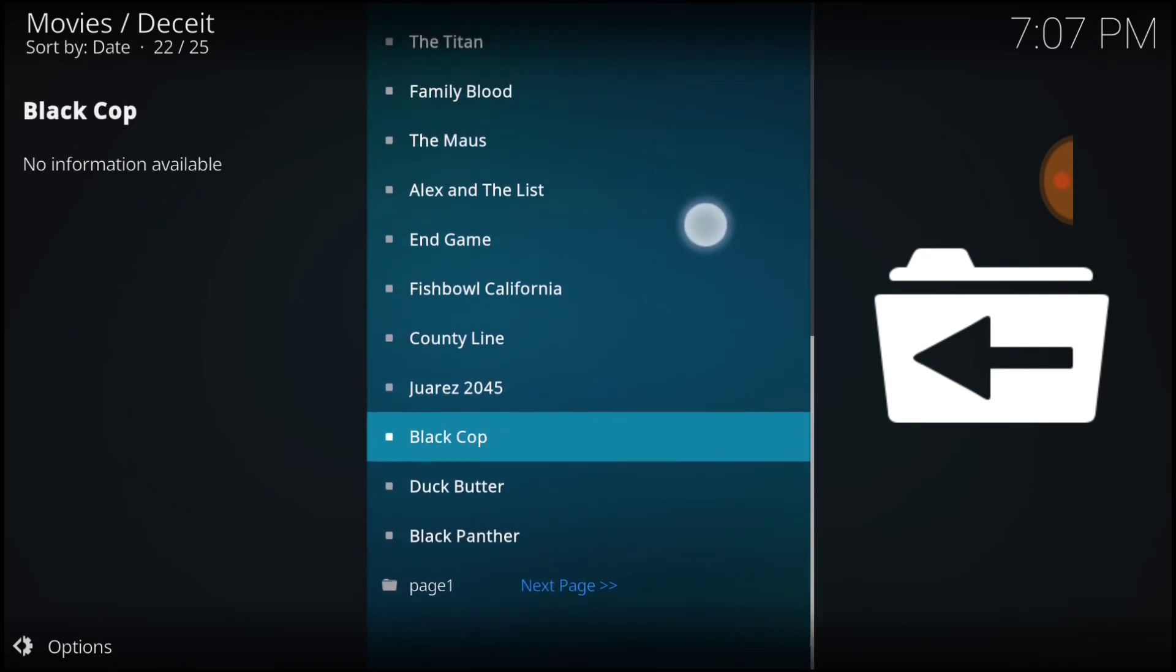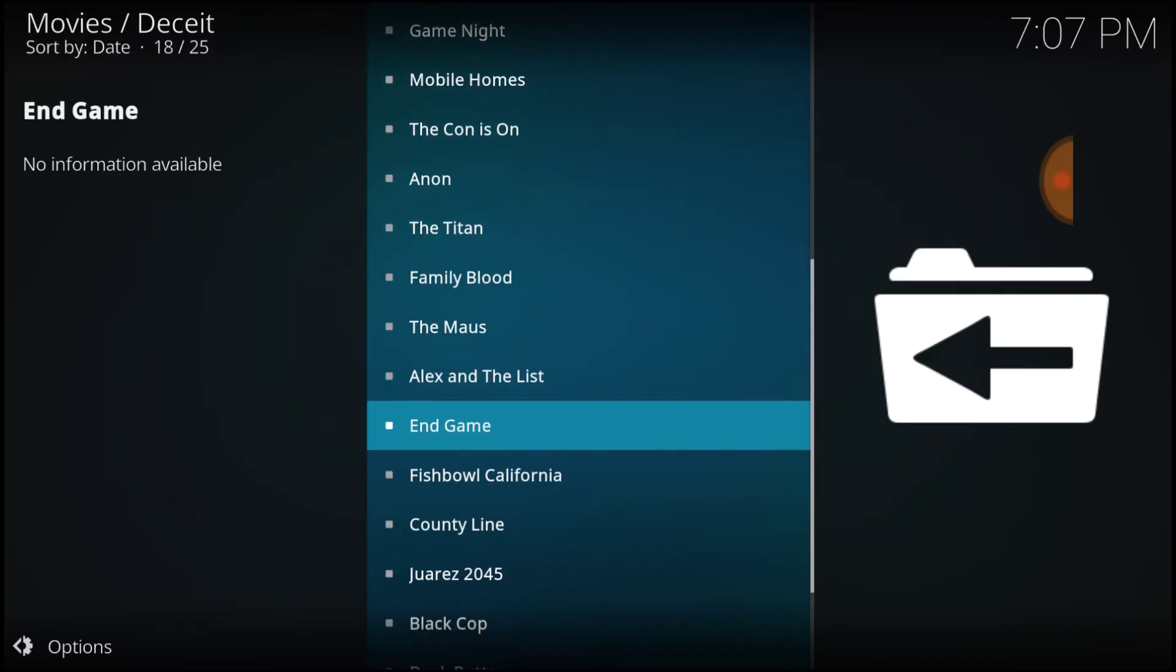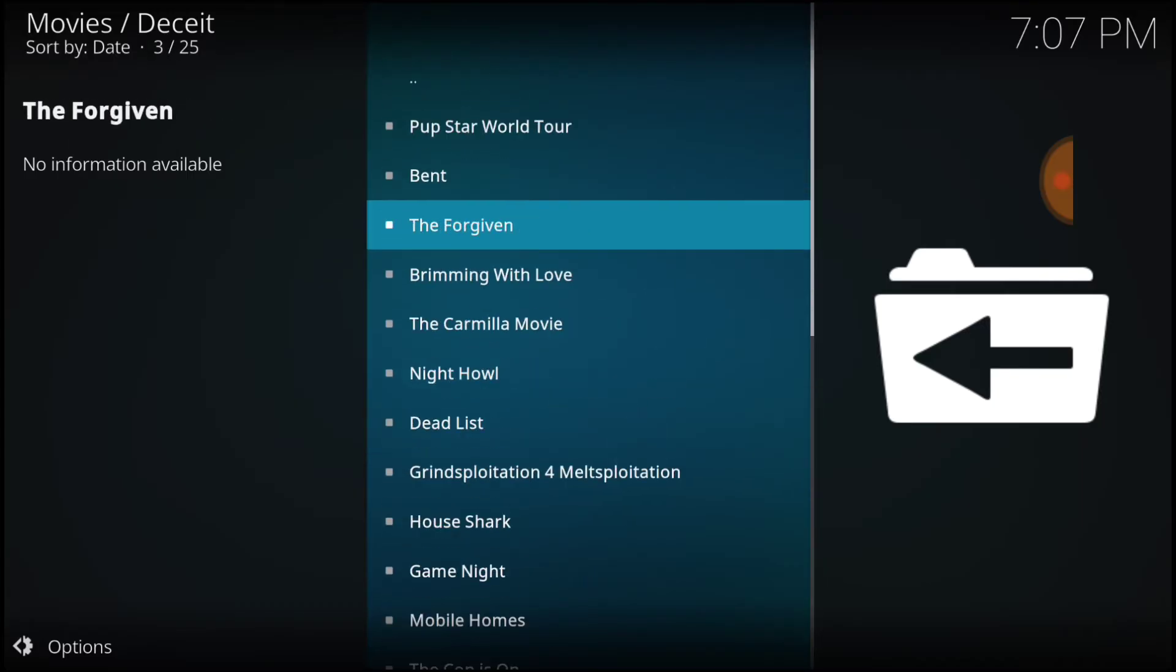All right? What? Black Cop. All right, so we got like a plethora of things here to watch, guys.